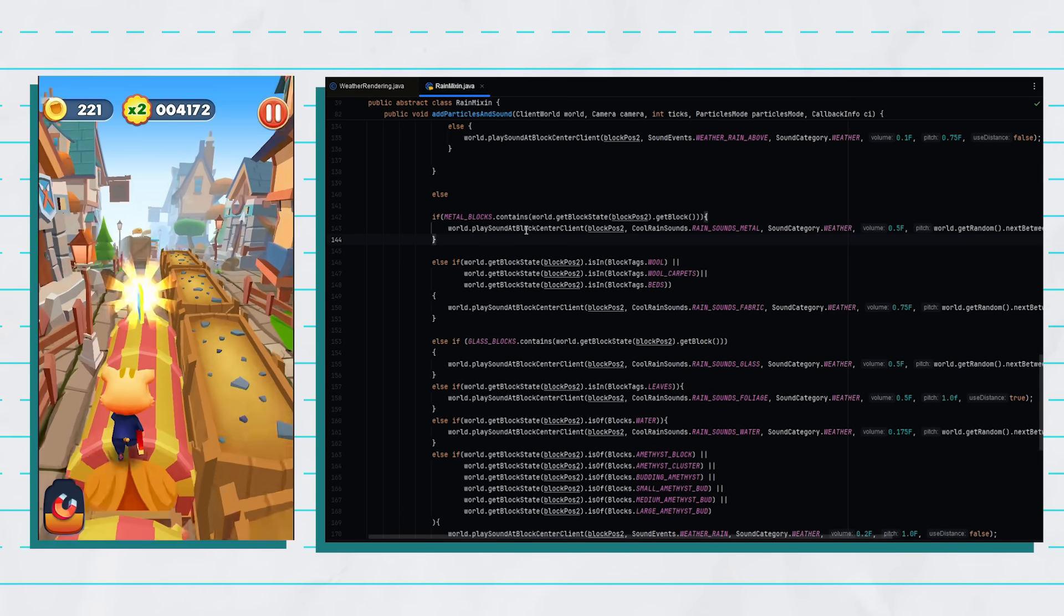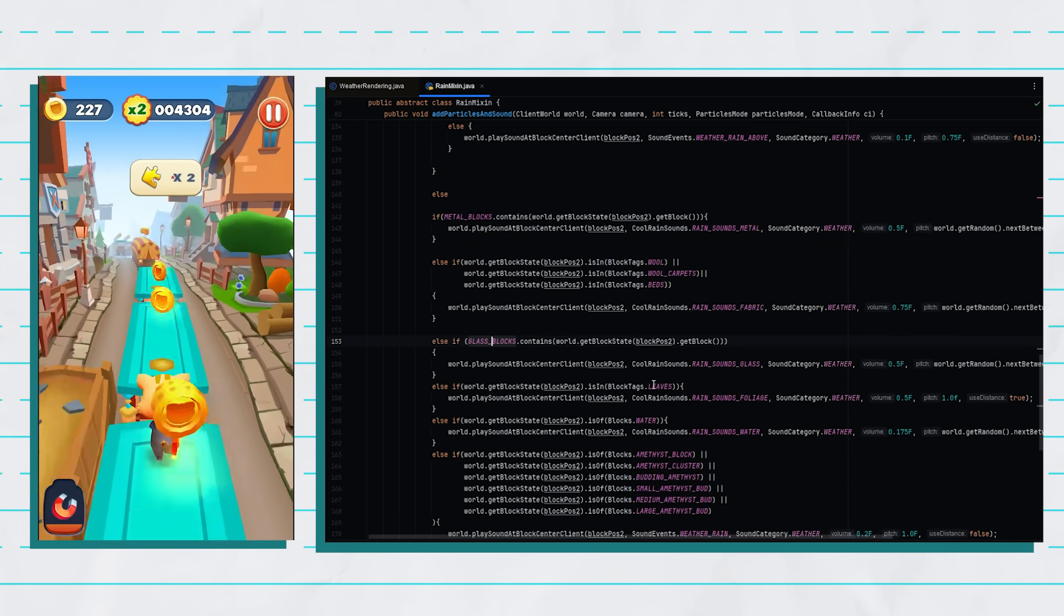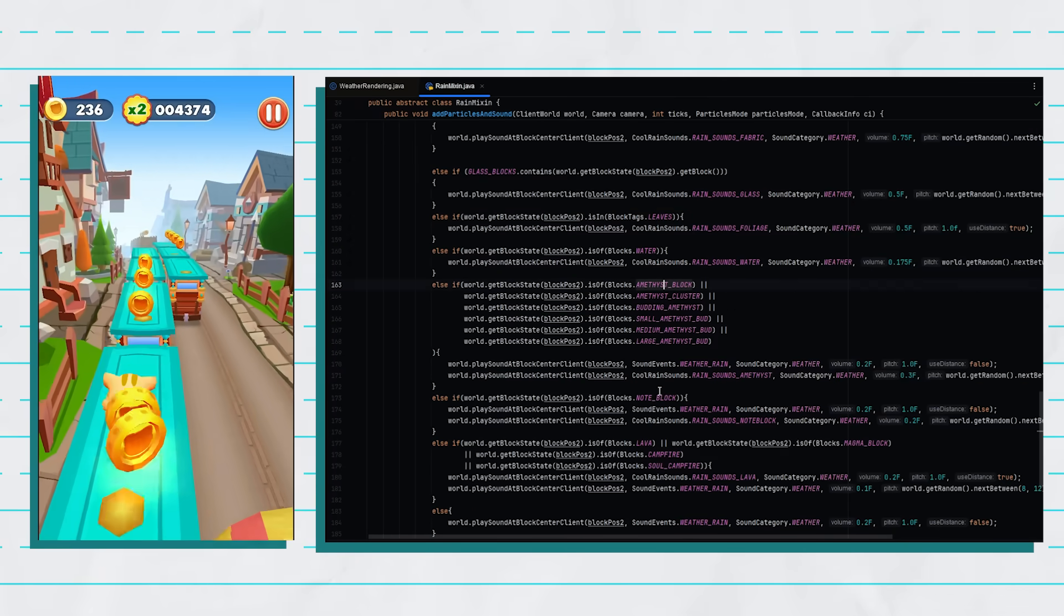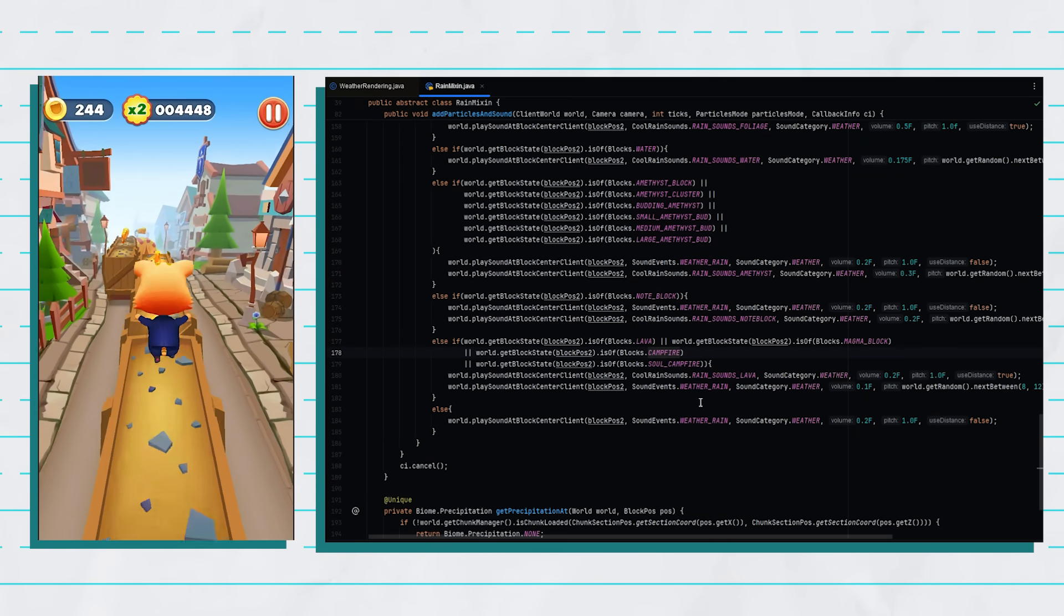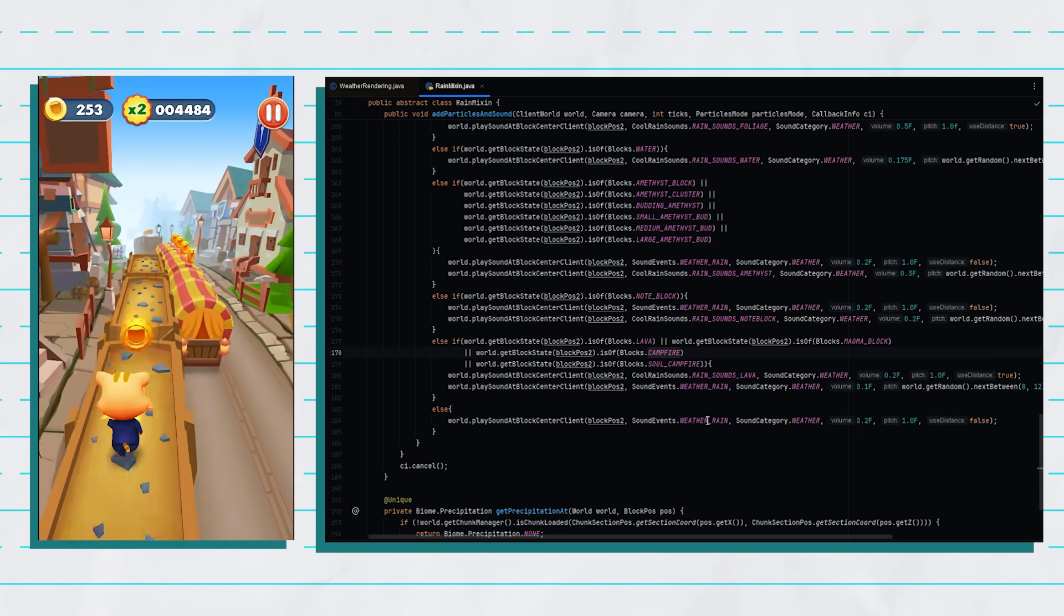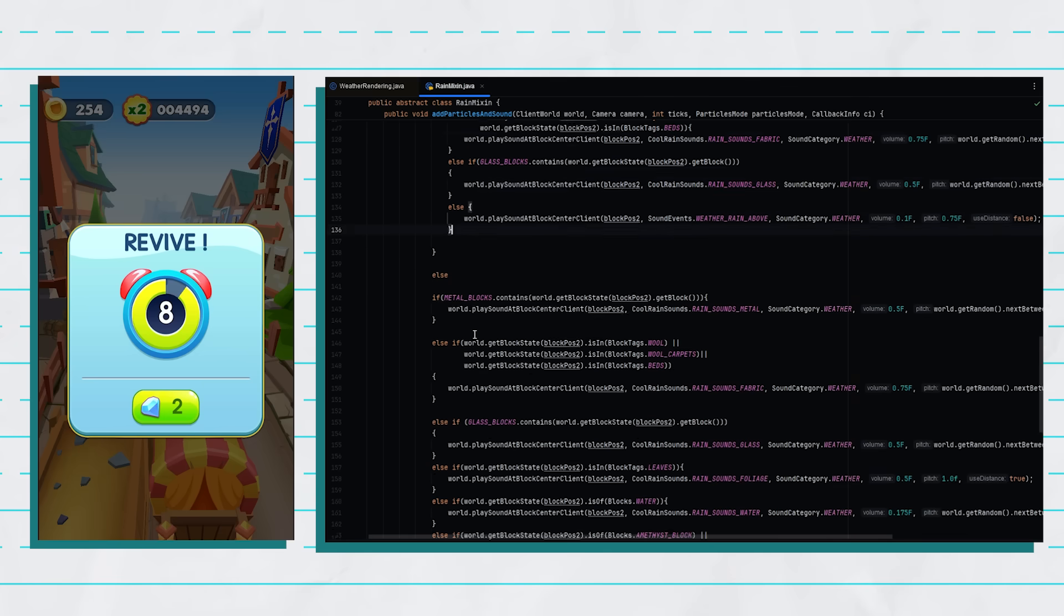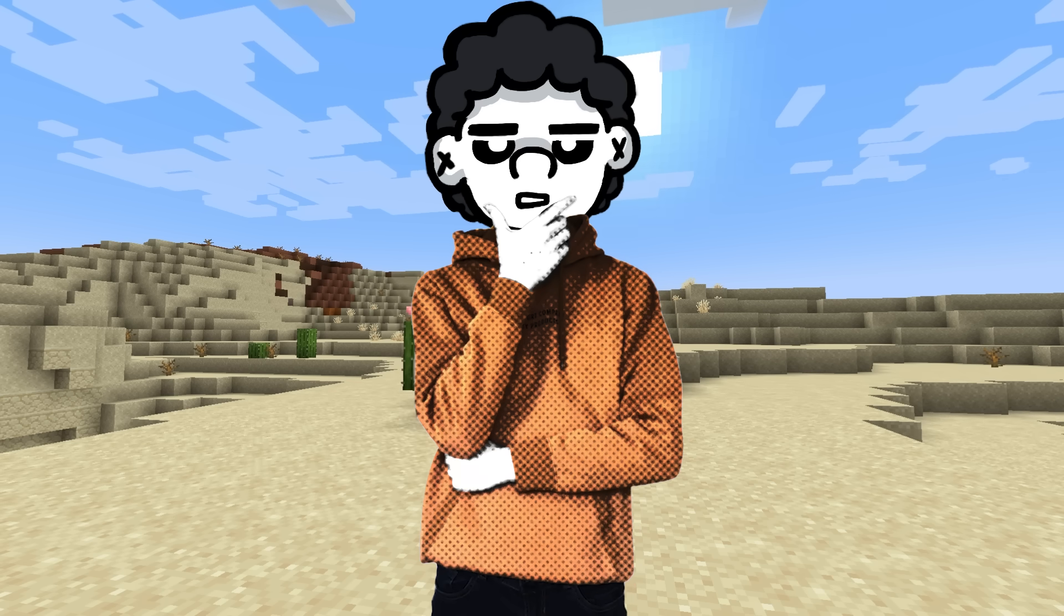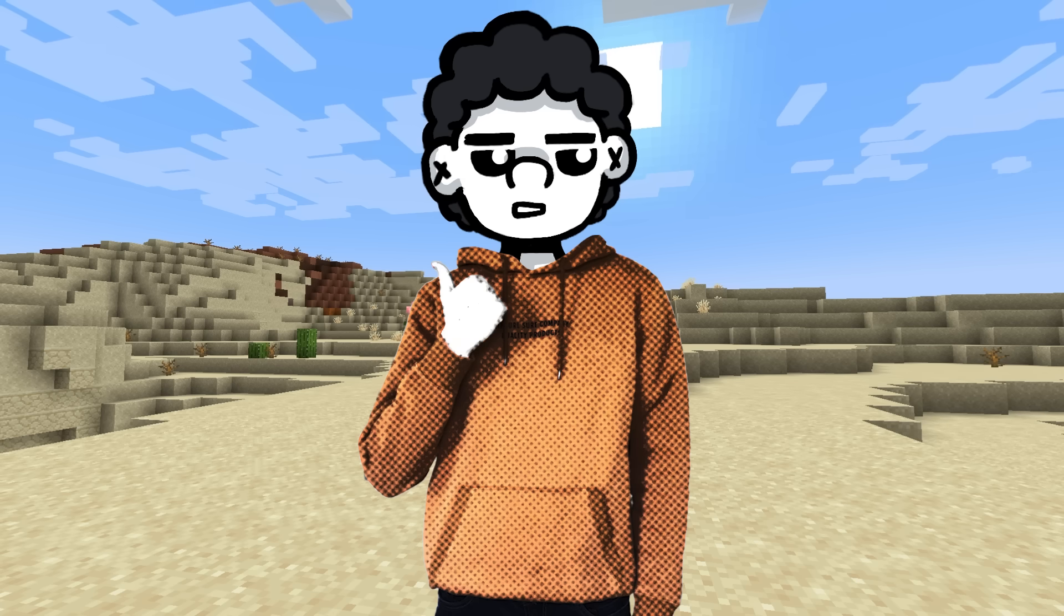However if it's not metal it'll check if it's wool or glass or leaves or water, amethyst, note blocks, lava and if it's none of those then it'll just play the normal rain sound. Fuck I lost. And that's pretty much how the entire mod works. Anyway after making this it got me thinking about how sounds and Minecraft interact.